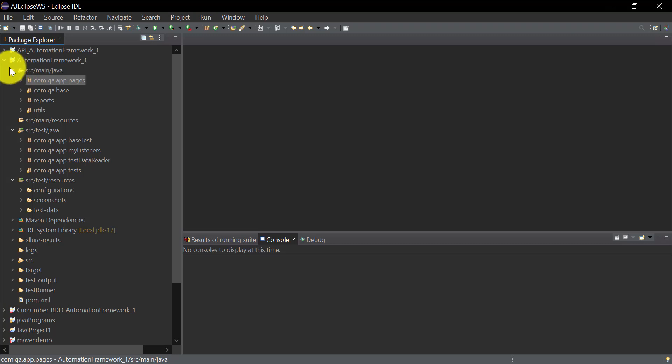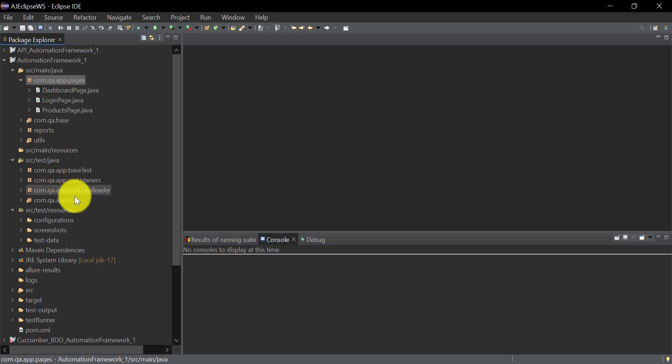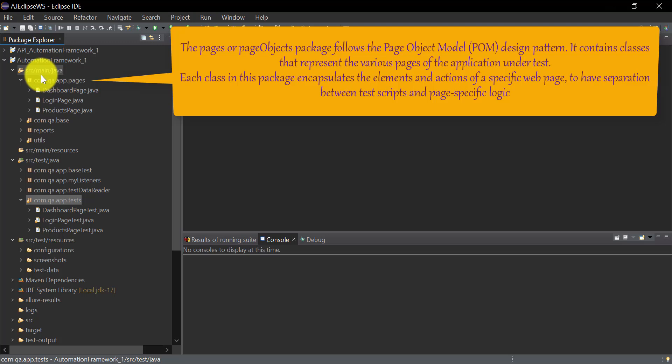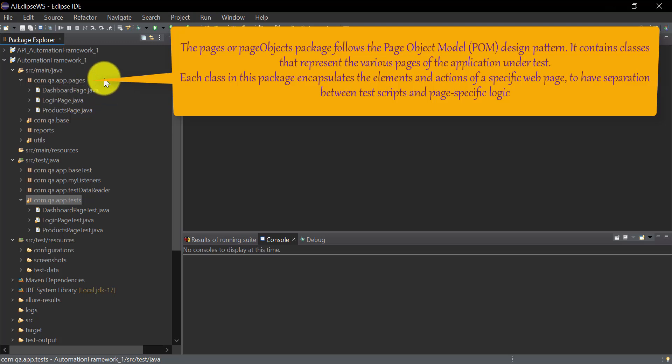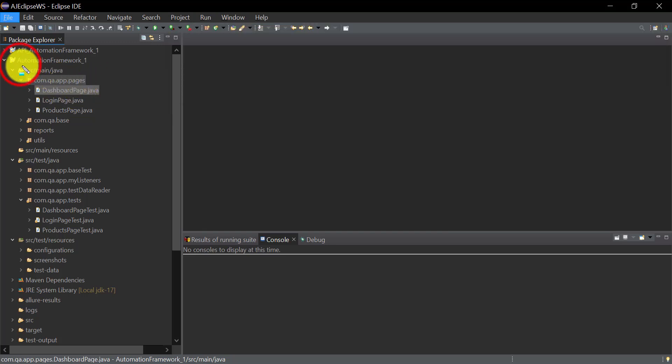It's not always the same structure in every automation framework — it varies depending on your project requirements. Overall, Page Object Model improves your automation framework by enhancing maintainability, reusability, and readability of your automation code. We need to create separate packages and separate classes for pages in the application and test cases. Each page in the application will have its web elements, and all actions that can be performed on that page will be stored in a single class, so any UI change can be updated easily.